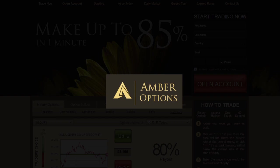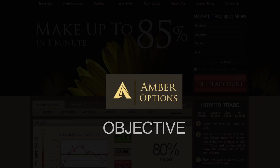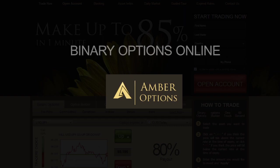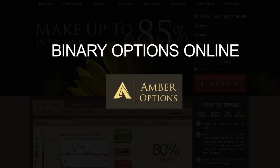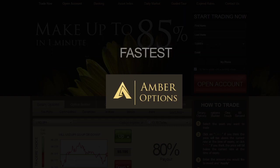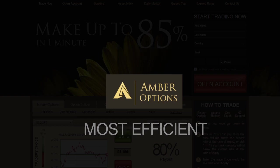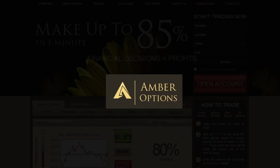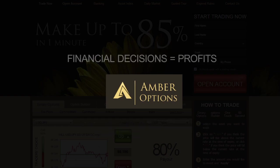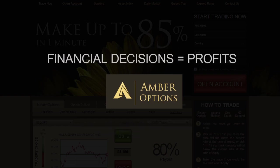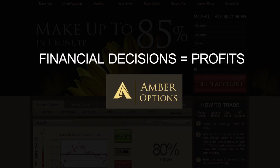Our platform is the most professional and objective platform for trading binary options online. Binary options are the fastest and most efficient way to convert your financial decisions into substantial profits.